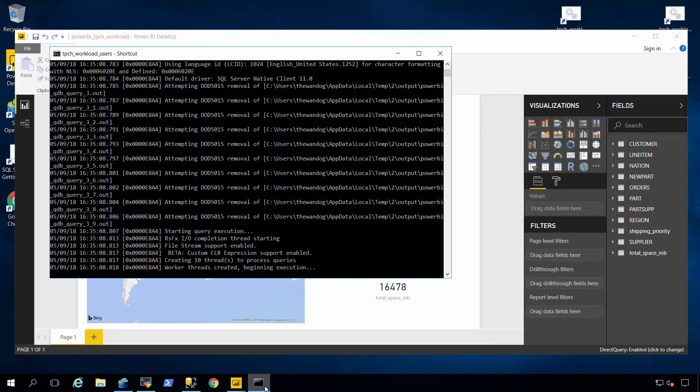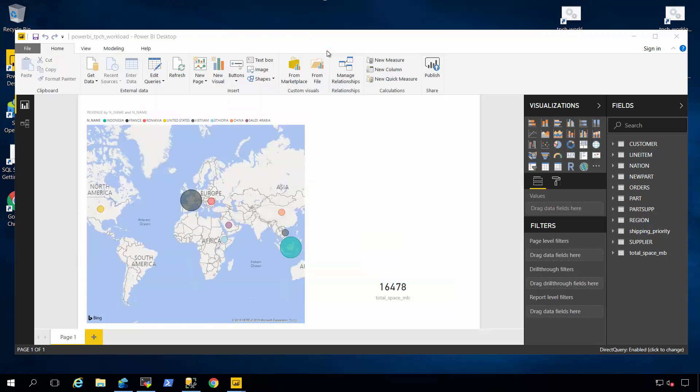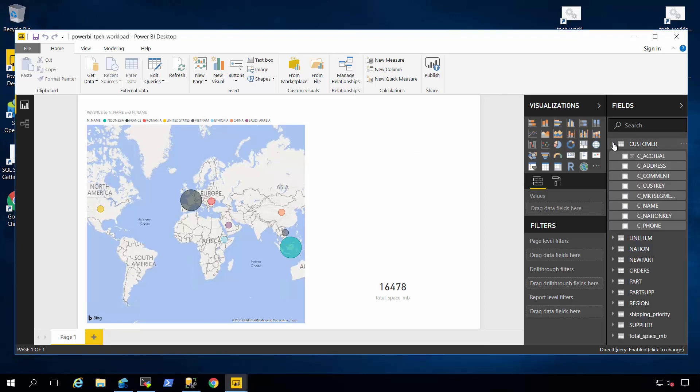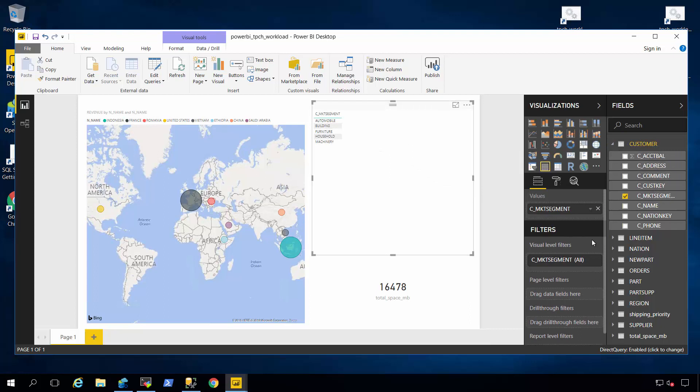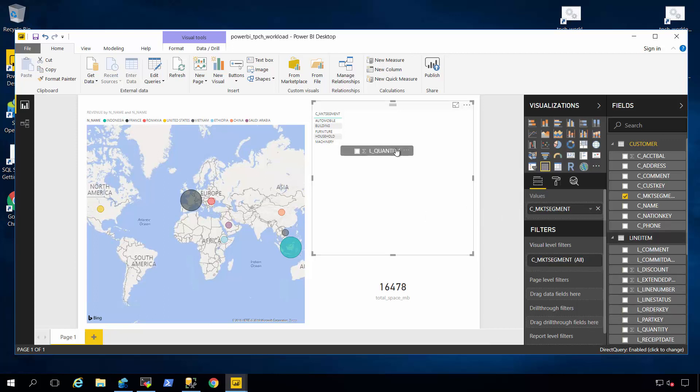Let me stop that workload for a second and then show you another scenario that you're probably used to with Power BI users. Power BI is such a great tool for drag and drop visualizations. So I'm going to take data from my customer table called market segment, drop it in here, and go into the line item table, which is a very large table, and take quantity. So I'm trying to see what is the quantity of order items in my inventory by market segment.